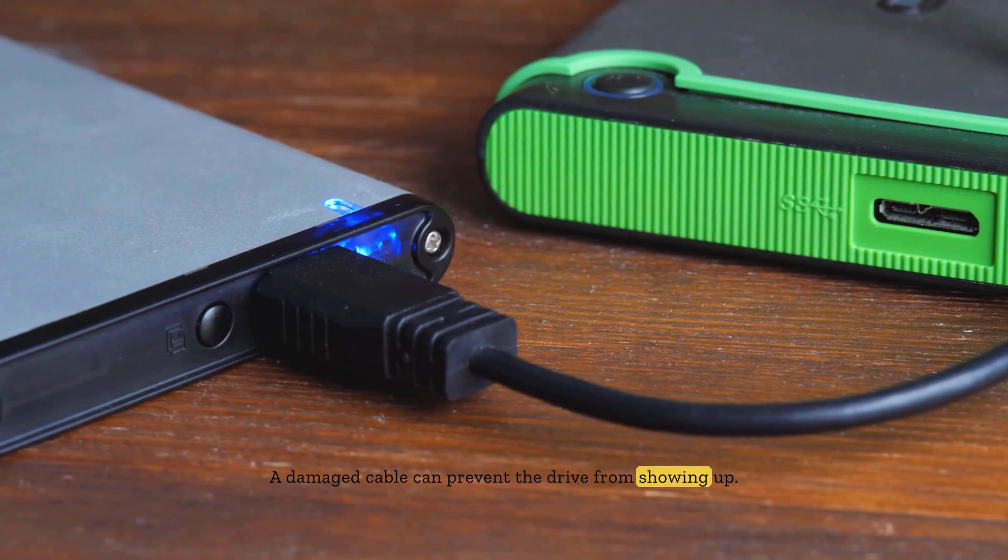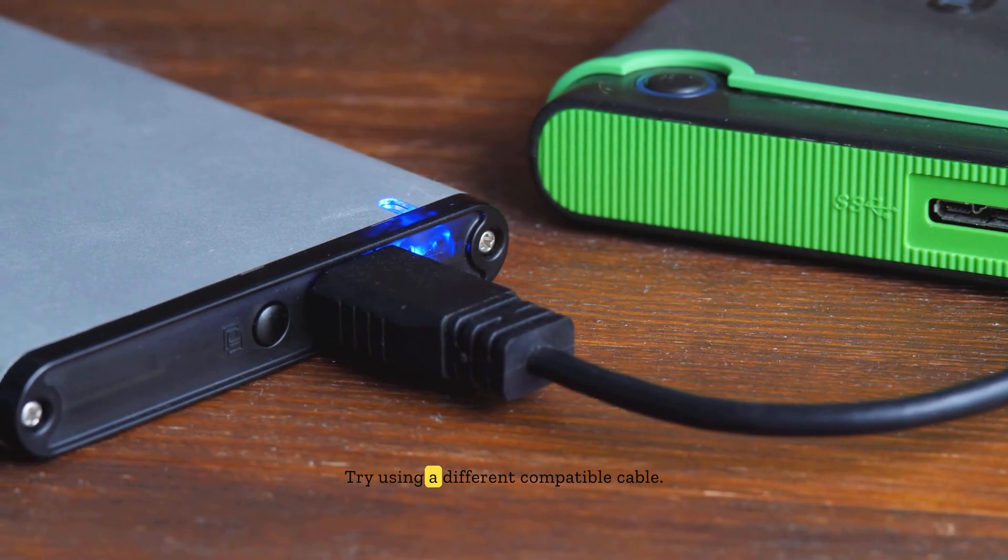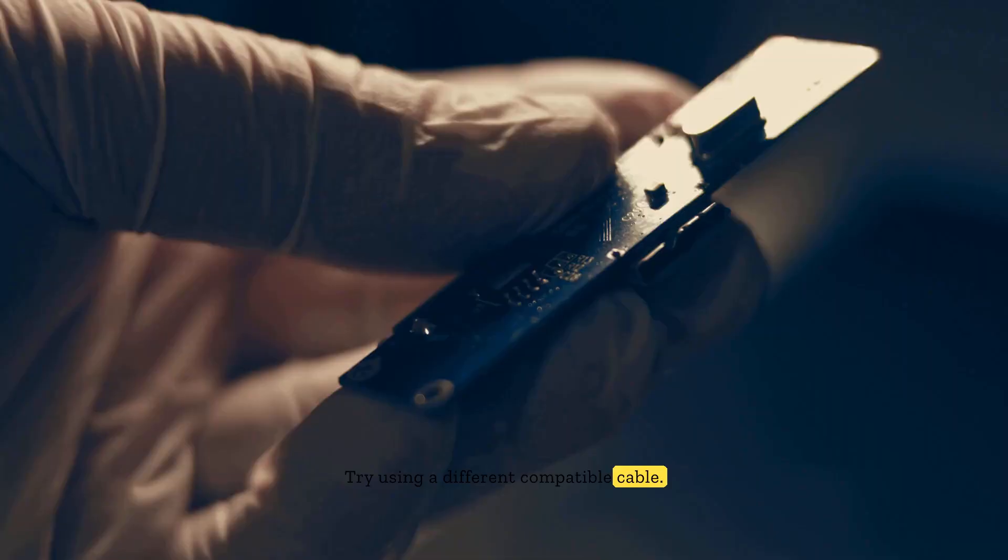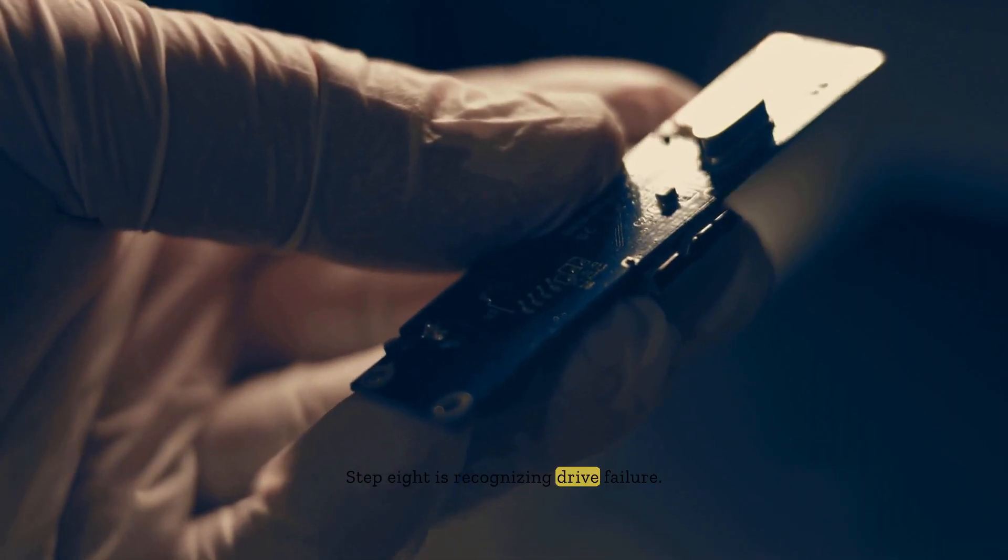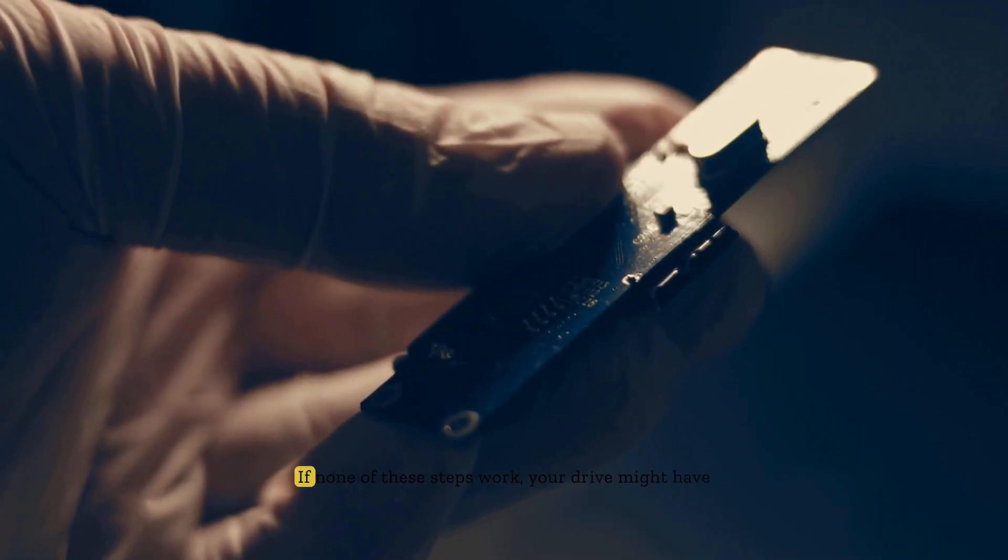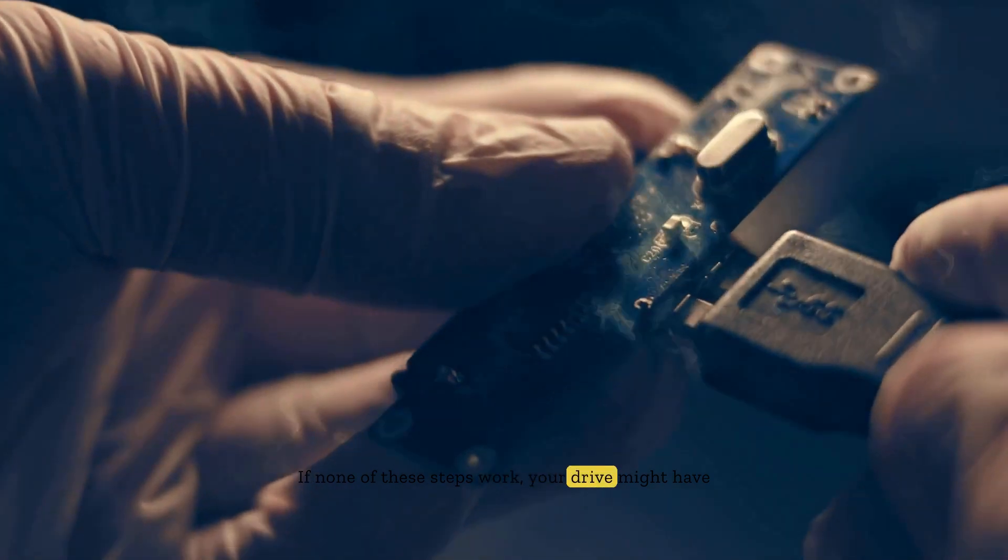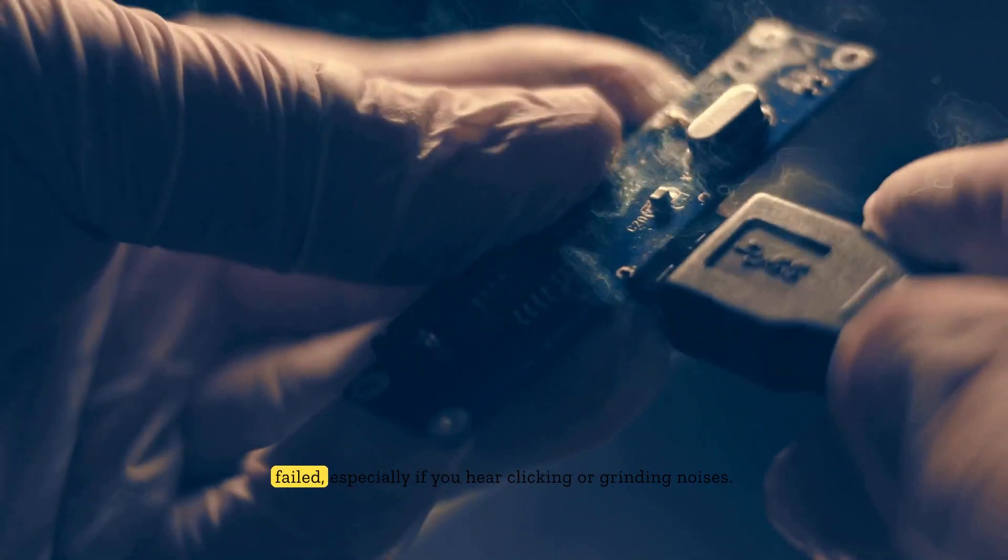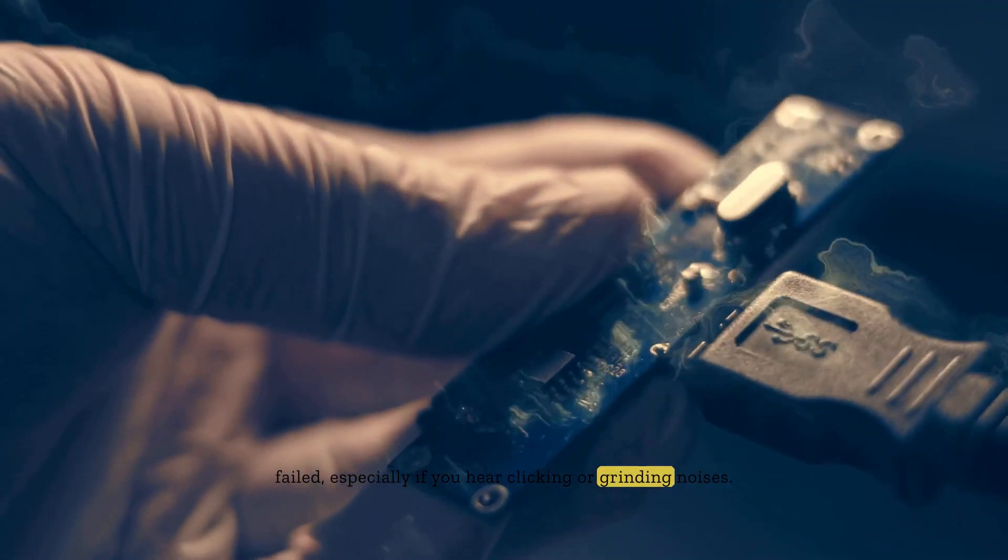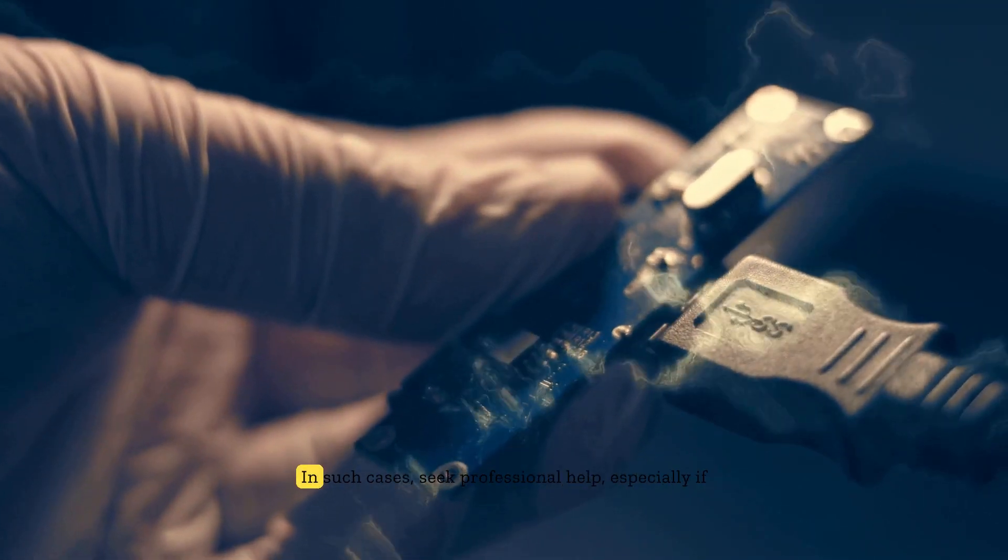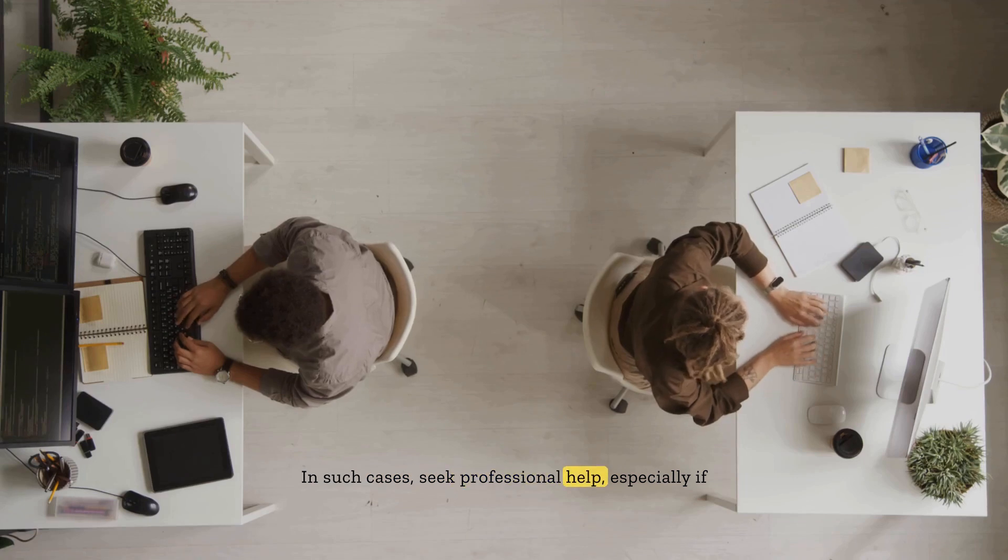Step eight is recognizing drive failure. If none of these steps work, your drive might have failed, especially if you hear clicking or grinding noises. In such cases, seek professional help, especially if there's important data on the drive.